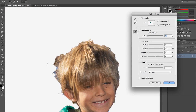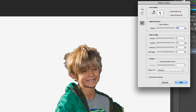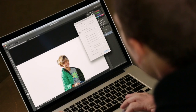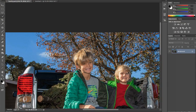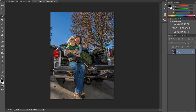Our next step is Refine Edge. I've chosen to drop this on a white background, and I'm going to zoom back a little. I'll increase my radius and click on Smart Radius, which will soften the edges of my selection. Once I get it to the point I want, I click OK, hit Command C to copy that selection, and move over to the other image.